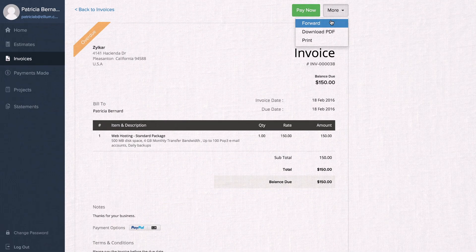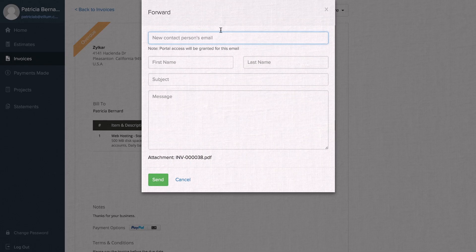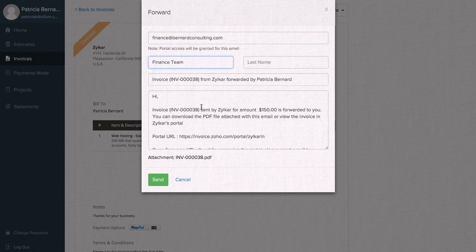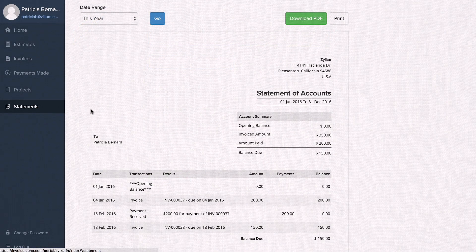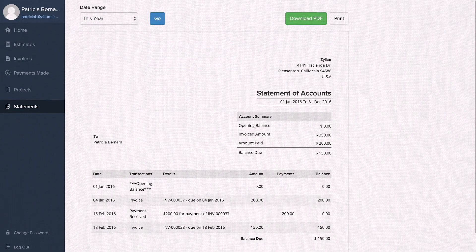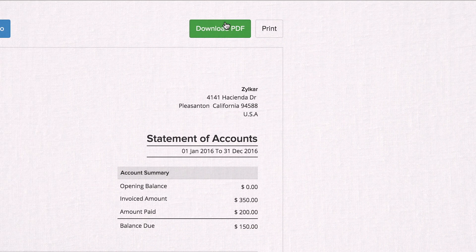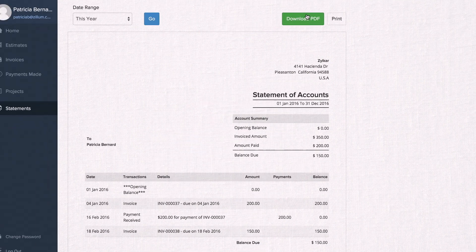Customers can forward their invoices to their finance team and keep track of their paid and unpaid invoices by downloading a Statement of Accounts.